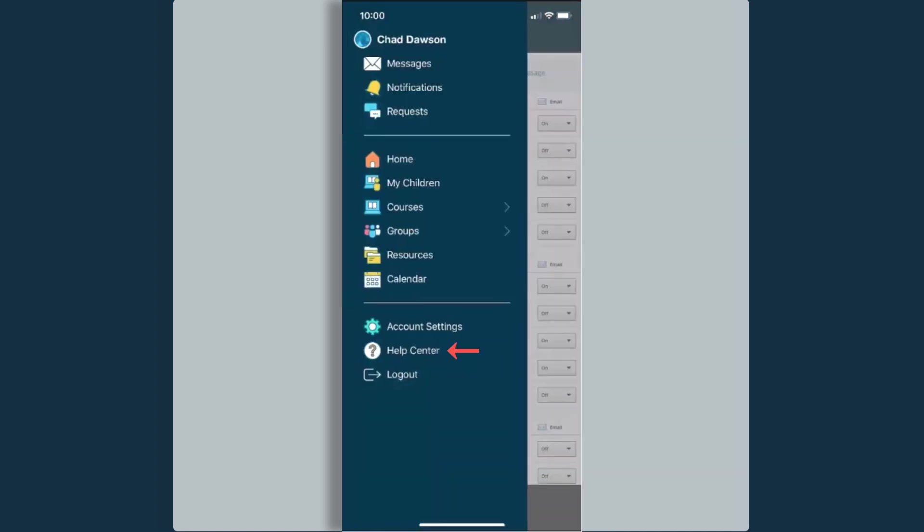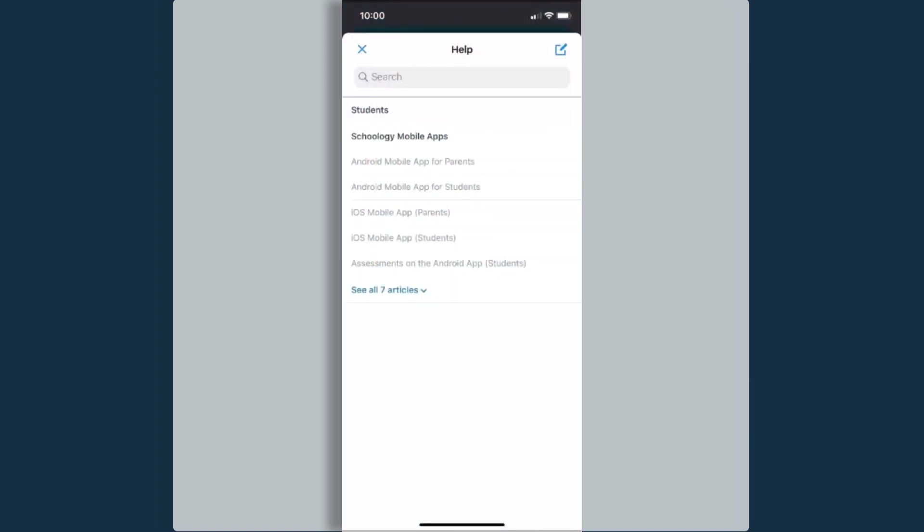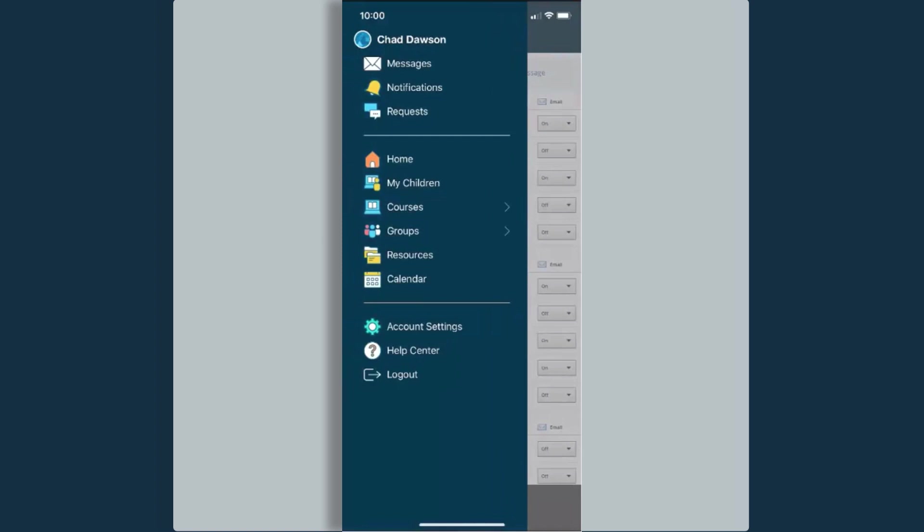The Help Center is a great place to come and get that how-to information for anything that you're struggling with in the app. And then lastly, at the bottom of this menu on the left, I have the logout option.